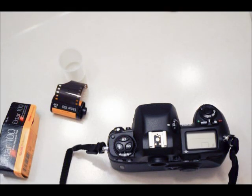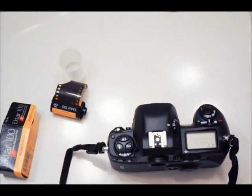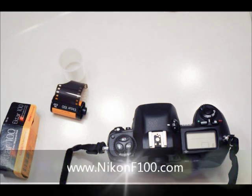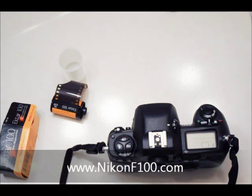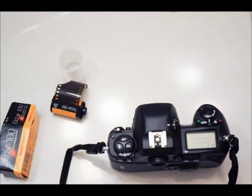Hello, this is Robert with NikonF100.com, the enthusiast's website for Nikon F100 shooters. Today I'd like to show how to load film into the F100.